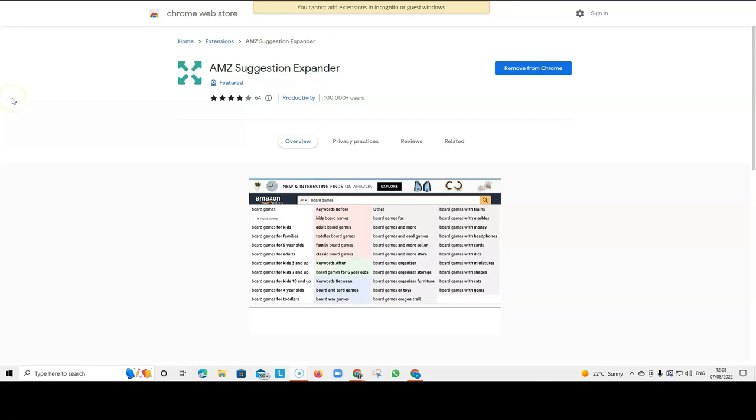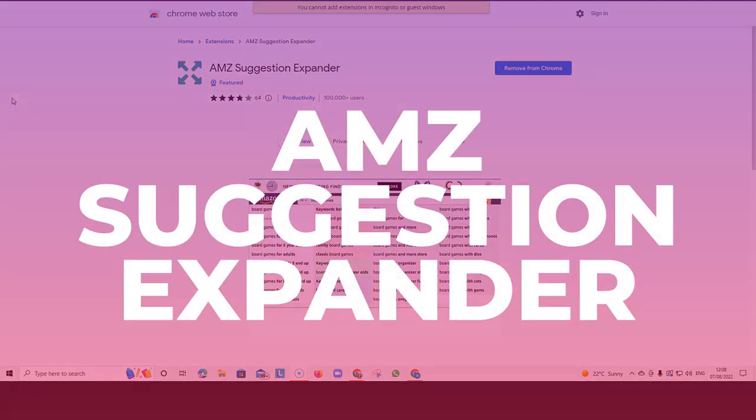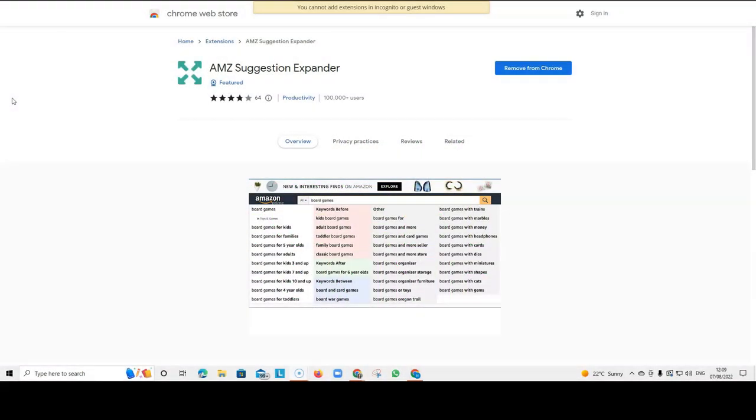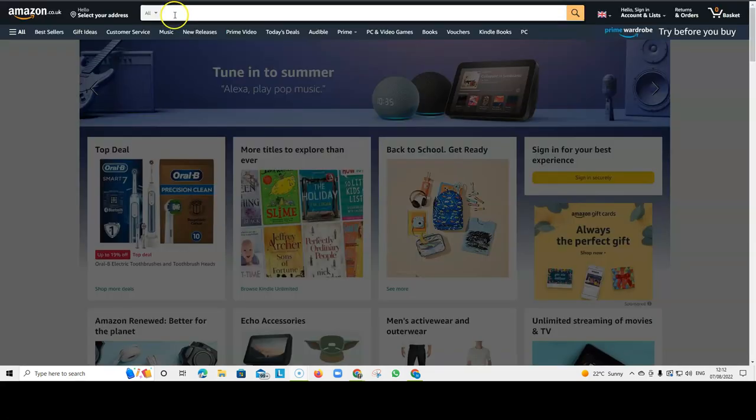The first tool I want to tell you about is the AMZ Suggestion Expander. And this tool is really helpful when you're doing your research. All you have to do is go on Google, type in AMZ Suggestion Expander and install this extension onto your Chrome browser.